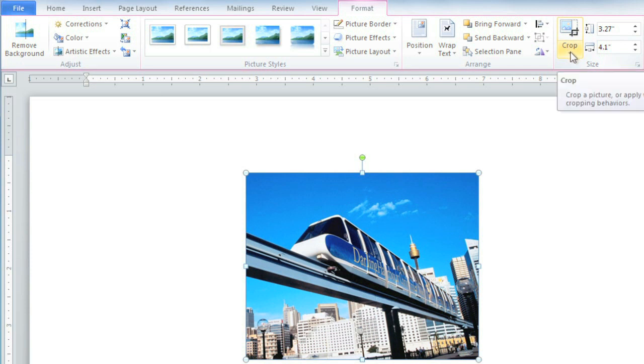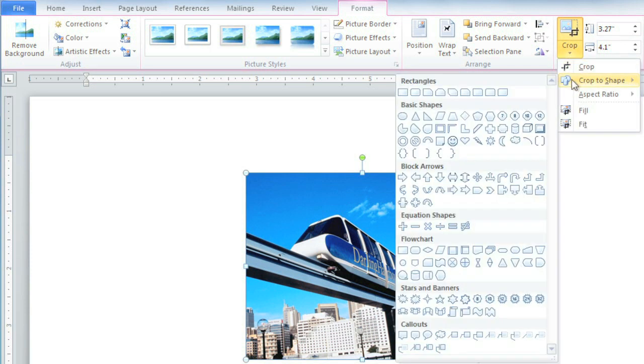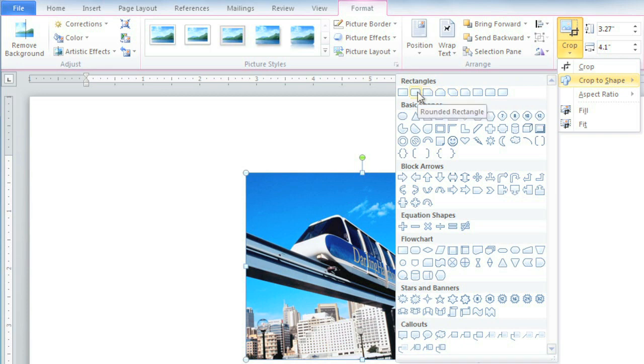Just below the Crop command is a drop-down arrow, and if you go down to Crop to Shape, you can choose what type of shape you want your picture to be. I think I'll choose a rounded rectangle.